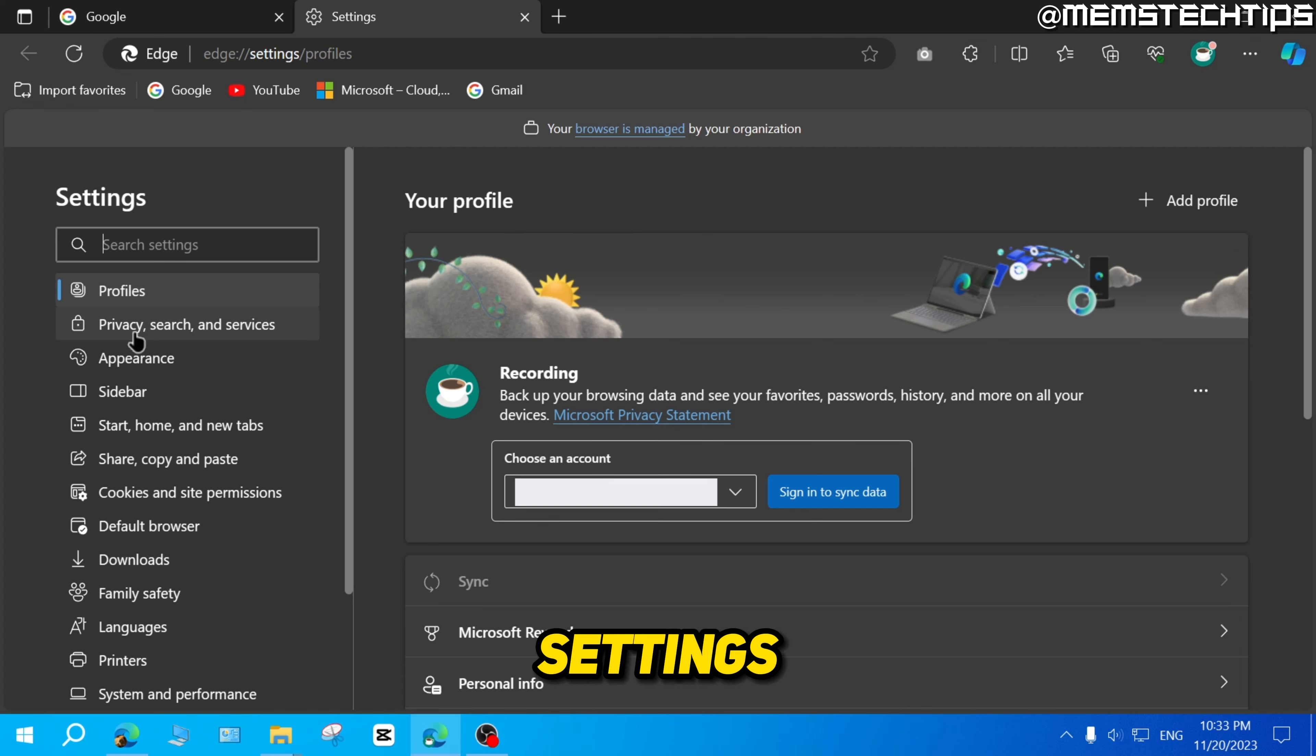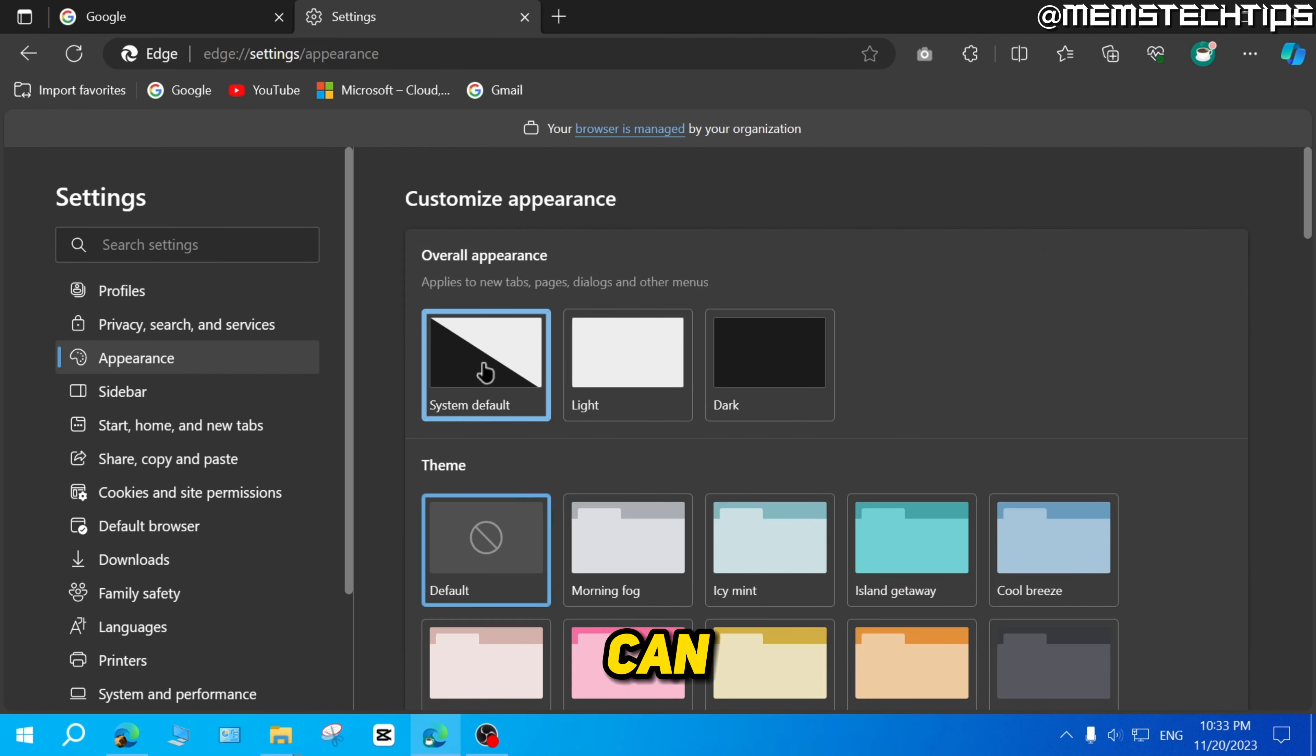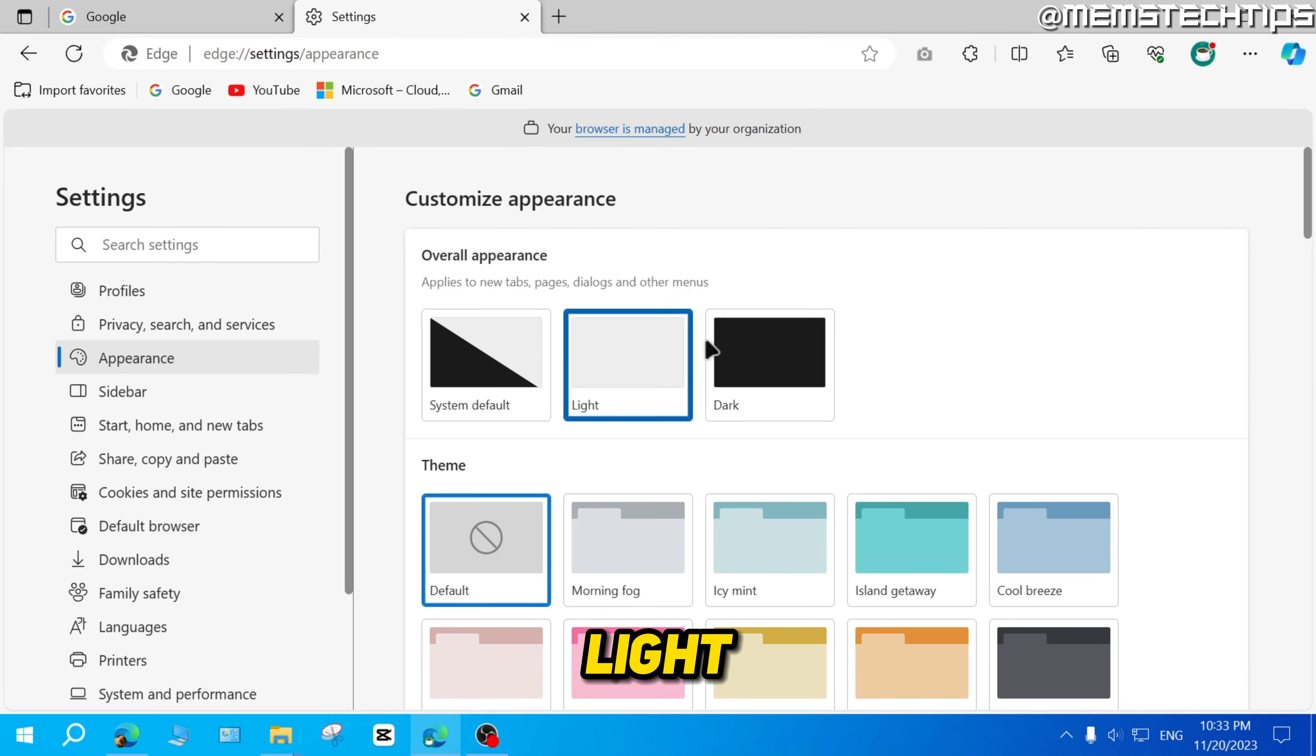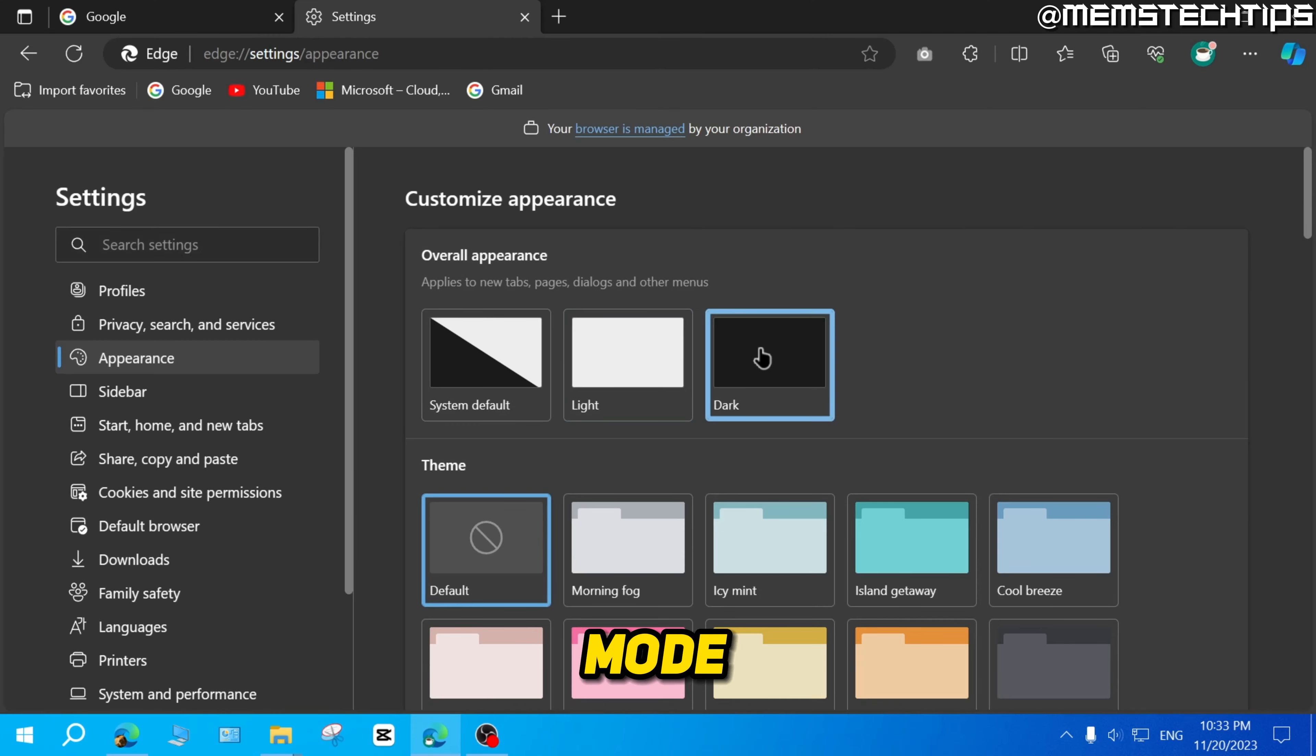Once you're in the settings, you want to click on appearance here on the left. Here you can choose your overall experience. You can either set it to light or dark mode.